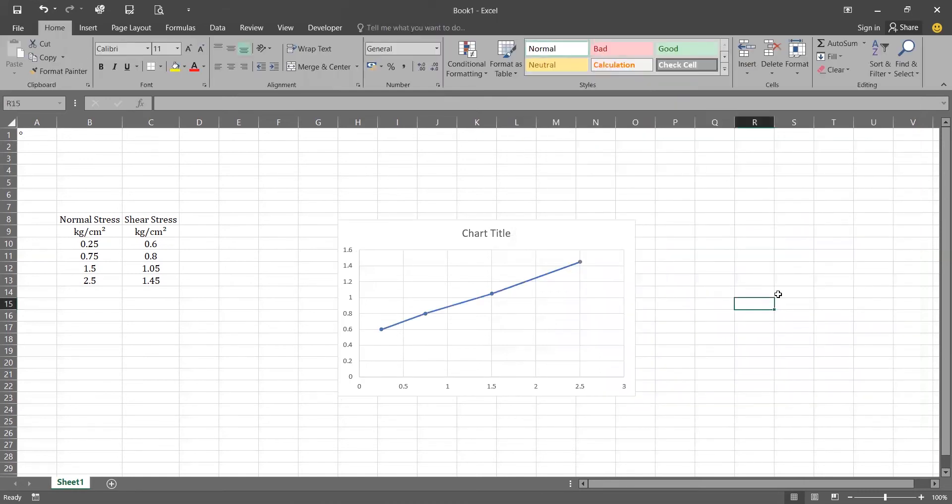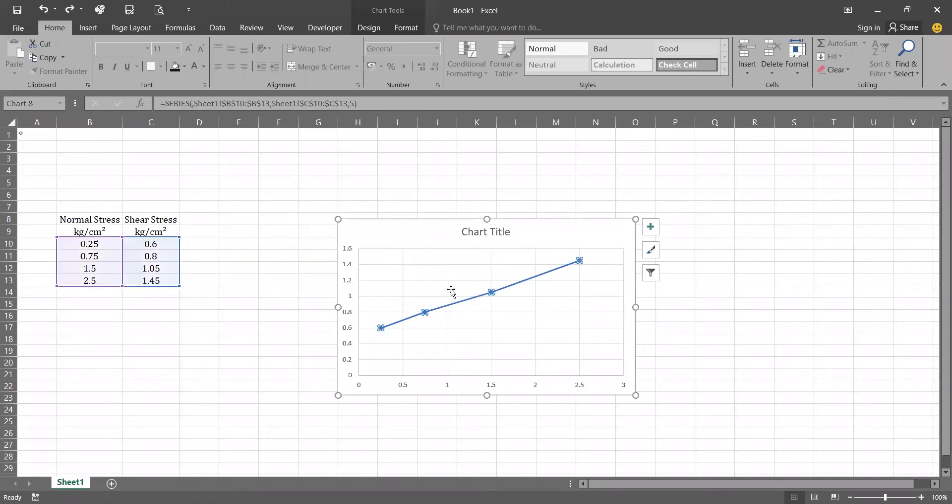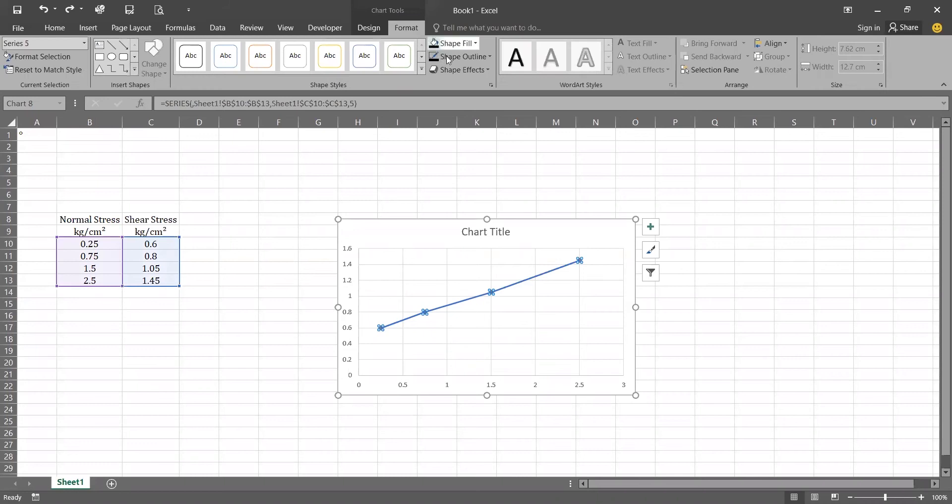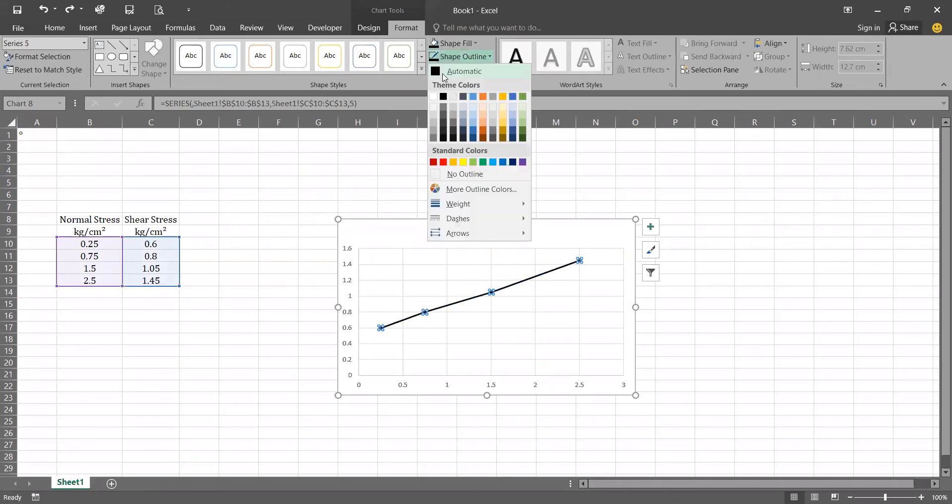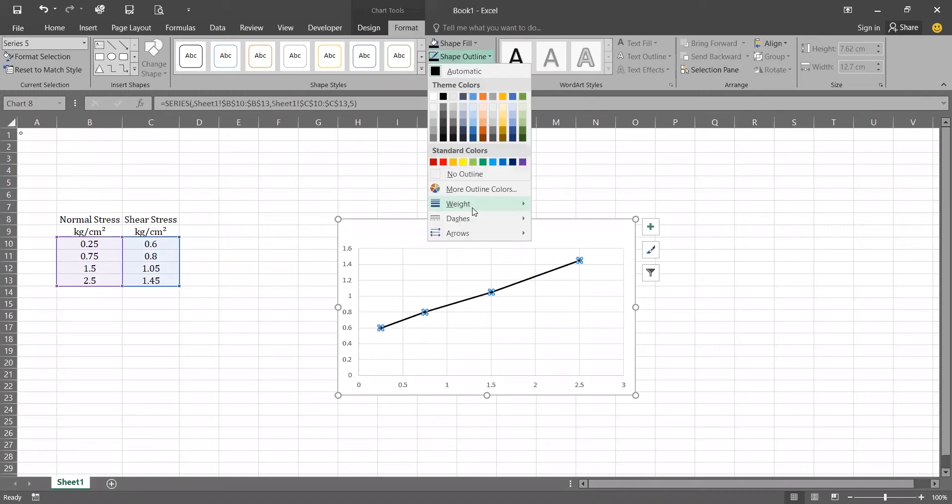Now you can see that it's coming in a blue line with gray dots. Now for changing the color line, click on the line, go to format, click on the shape outline, change it to black and change its weight to 1.